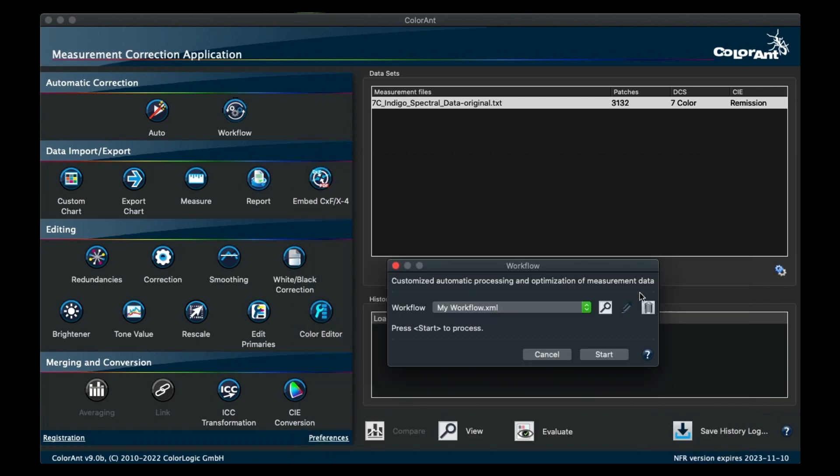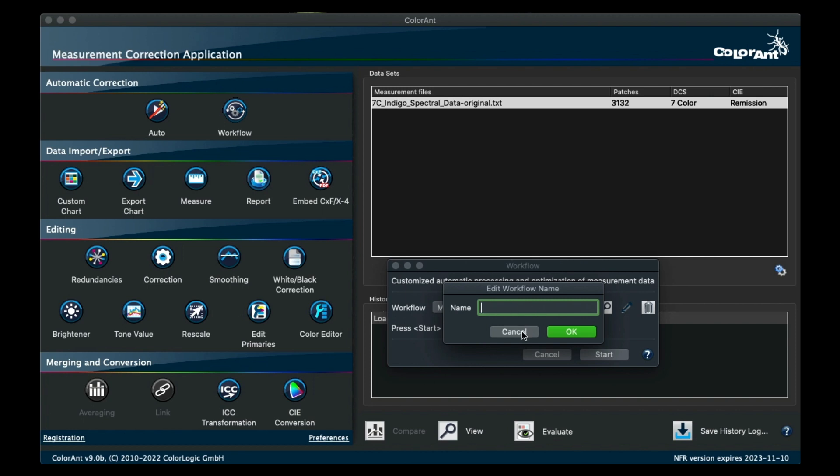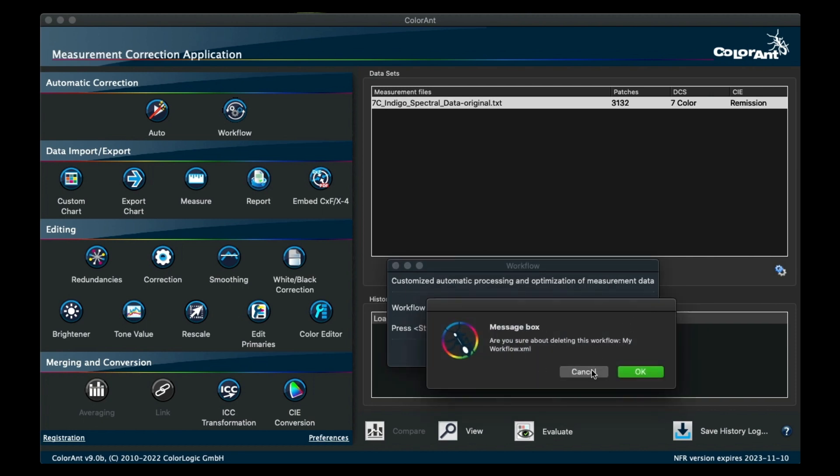If you want to rename the workflow, just click on the pencil icon. And to delete a workflow, just click on the trashcan icon.